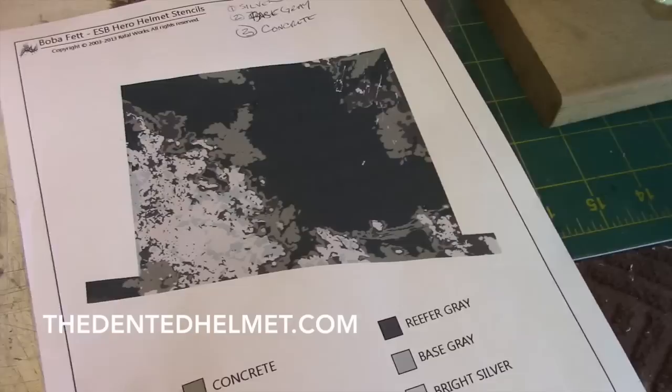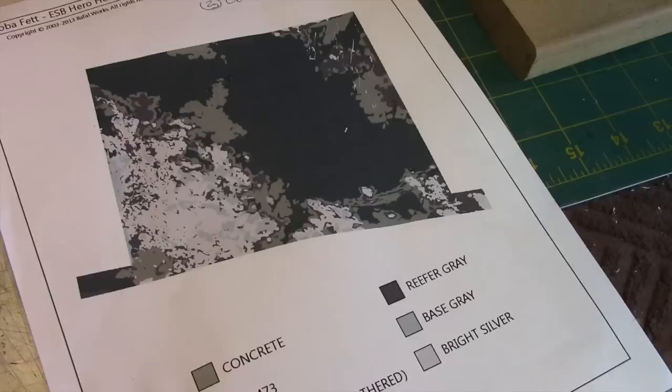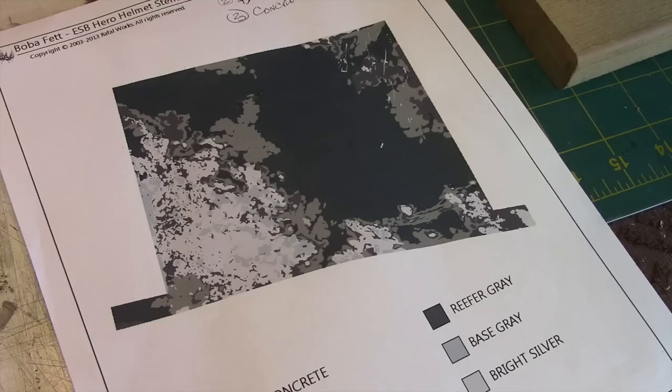Here we now have the back side where I've already started this process. If you go to a website called the Dented Helmet, it is a website that's exclusively geared towards making Boba Fett gear, and a number of people have gone to the trouble of posting templates that you can use to apply the battle damage.